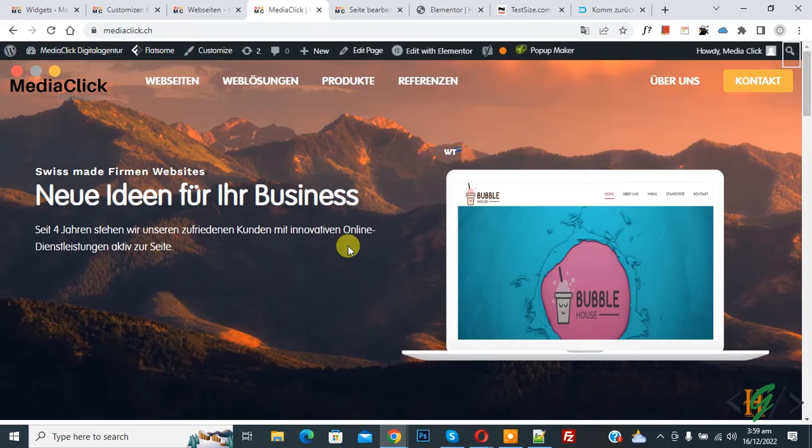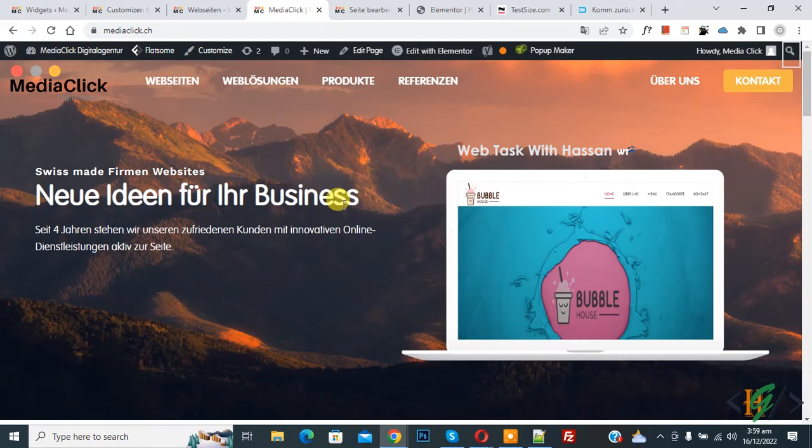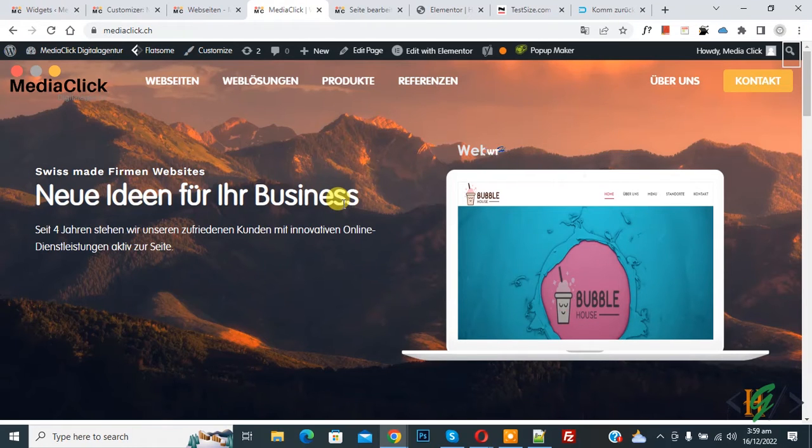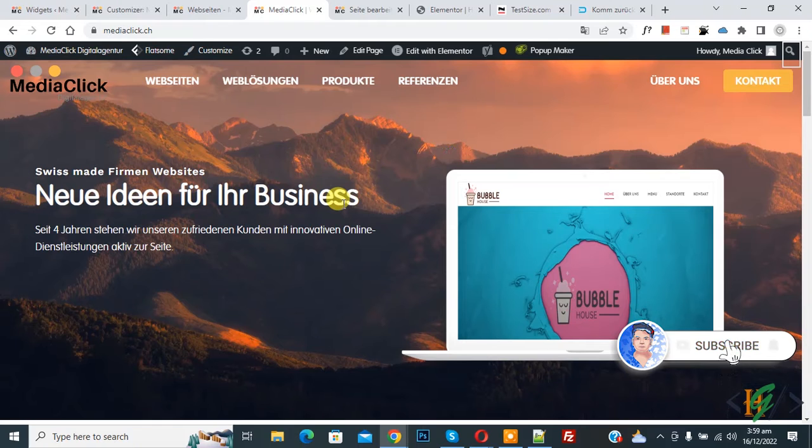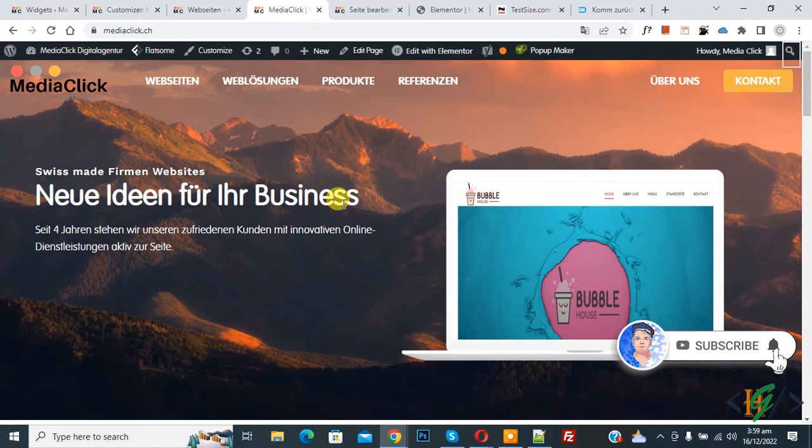Bismillahir Rahmanir Raheem. Assalaamu Alaikum, my name is Asan and today we are going to add custom logo on specific page in WordPress using CSS. Before starting work, it's my request please subscribe my channel. Thank you. Now back to our work.